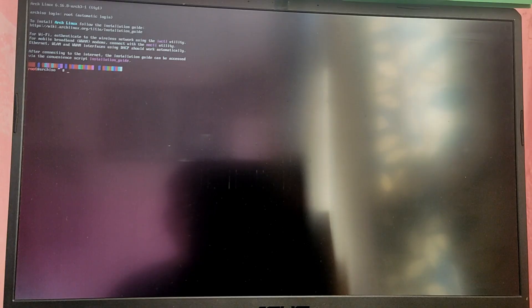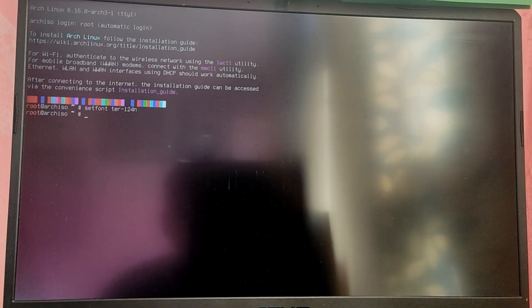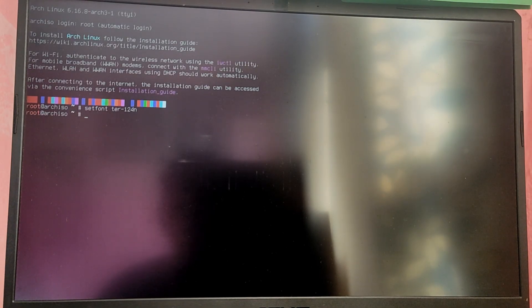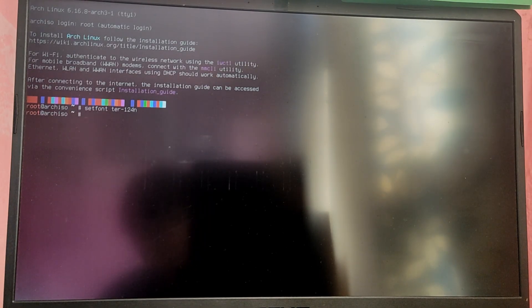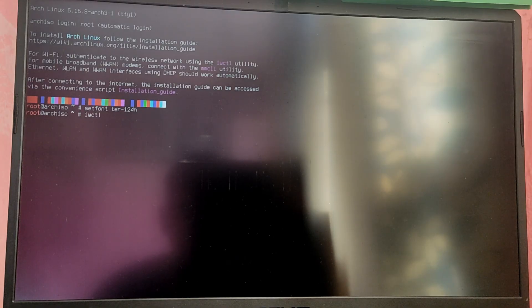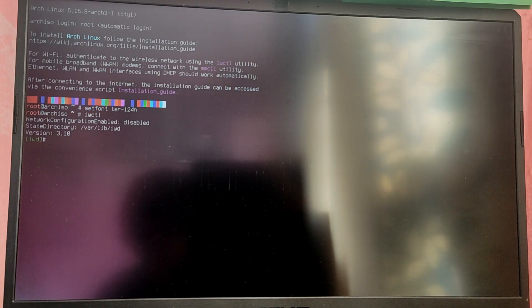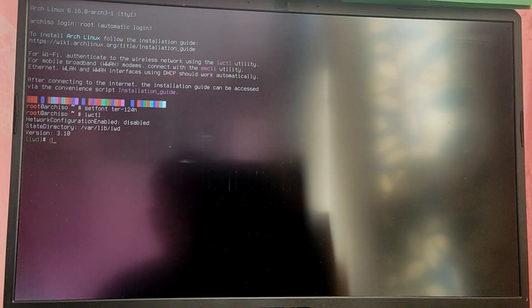So finally we have booted into Arch Linux installation media. If you are connected to Ethernet you are already good to go, but if you are using Wi-Fi you need to connect using the IWCTL command. First let me increase the font size. To use Wi-Fi, type the command IWCTL and hit enter. Now it will enter the IWCTL interface.